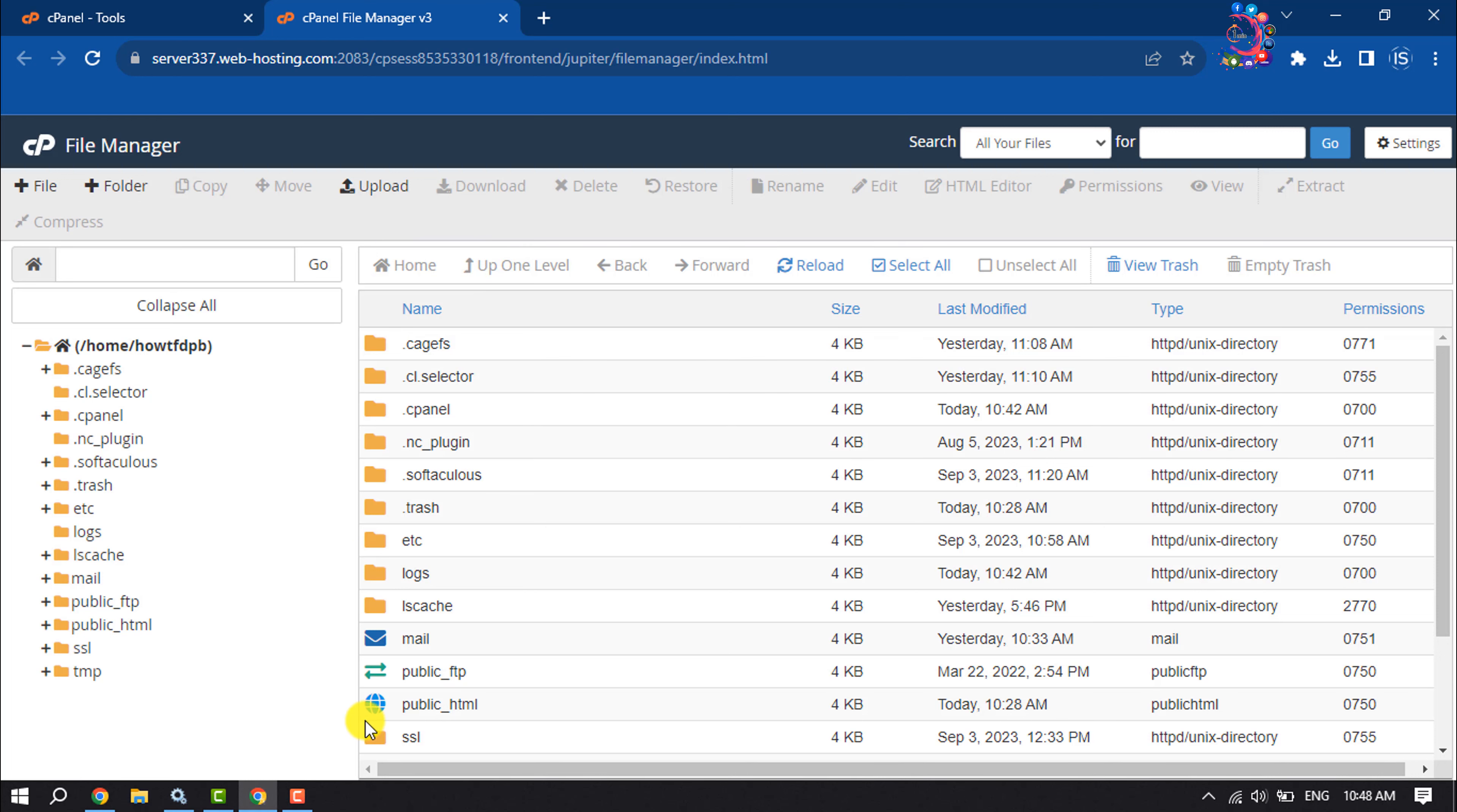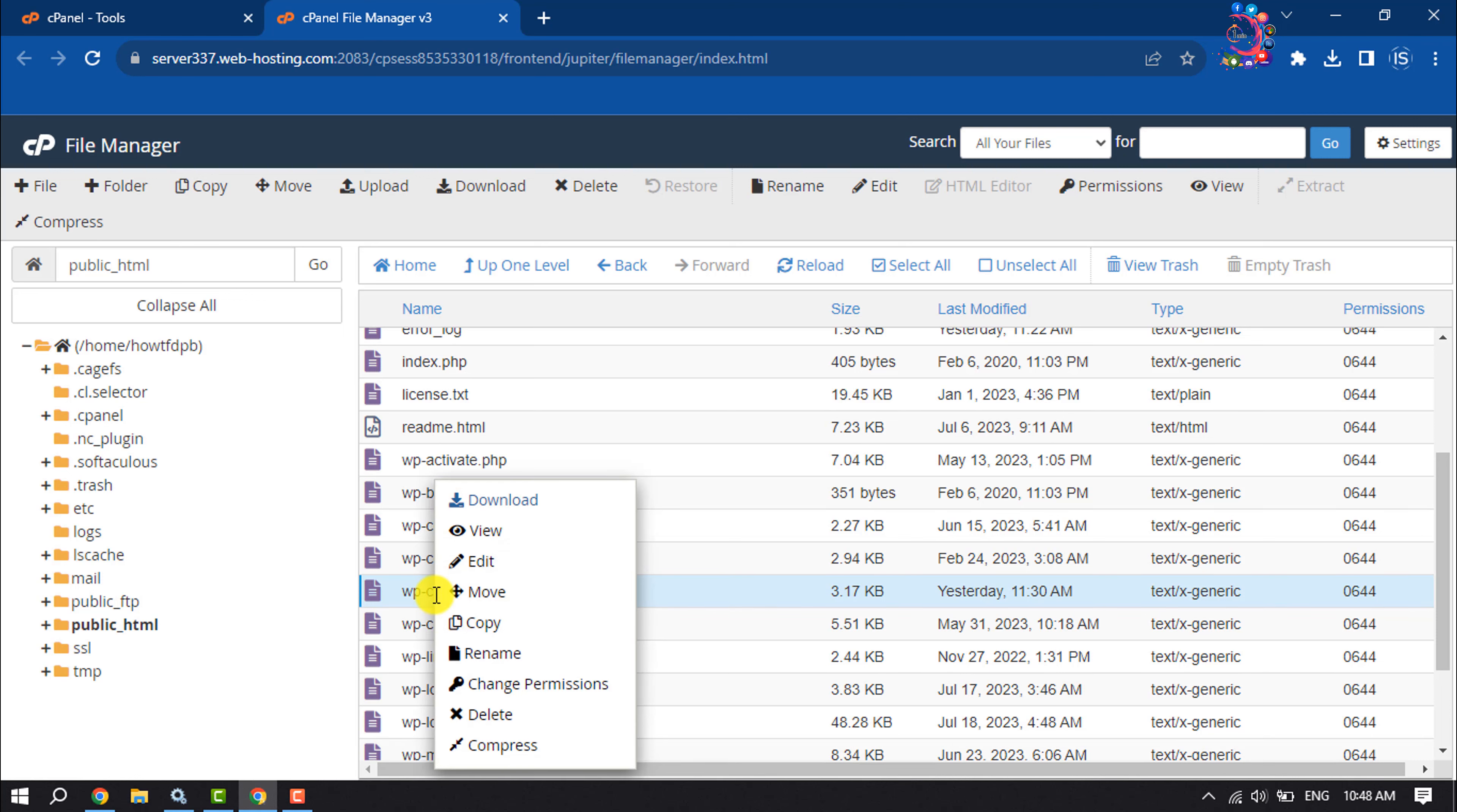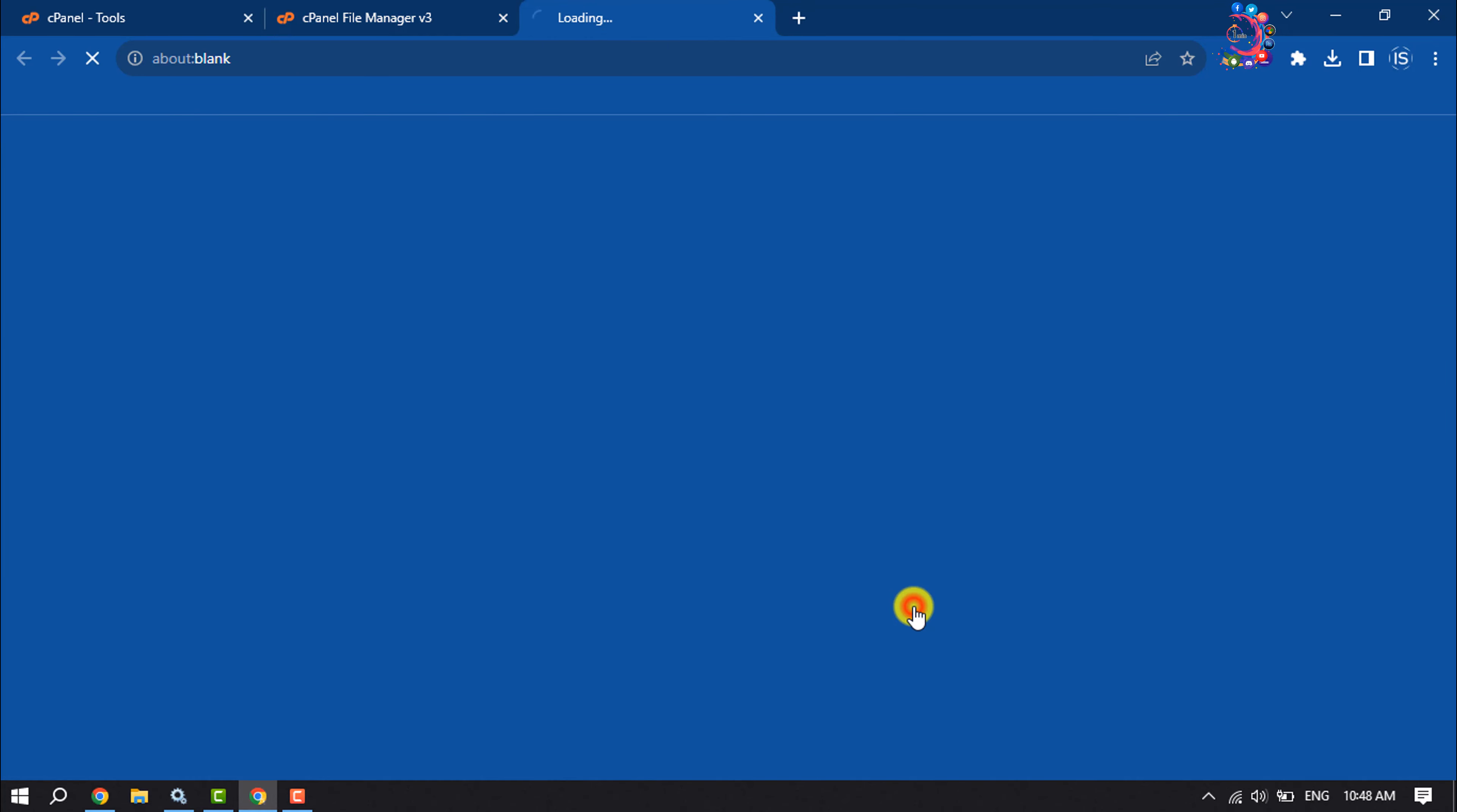Open the public_html file and here scroll down and search for wp-config.php folder. Once you get it, right-click on it and click on Edit.